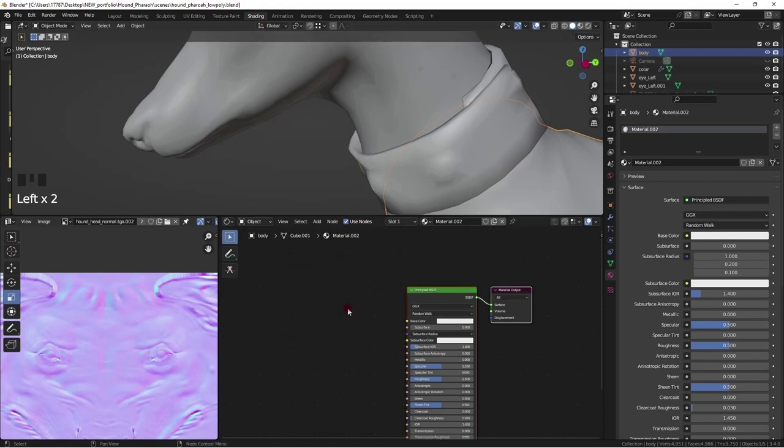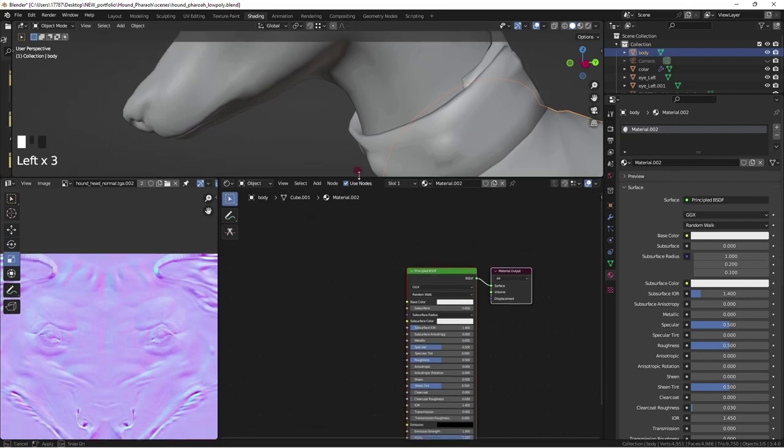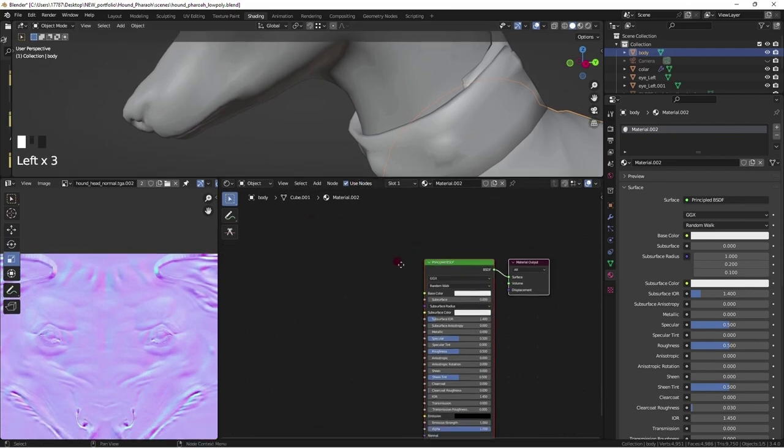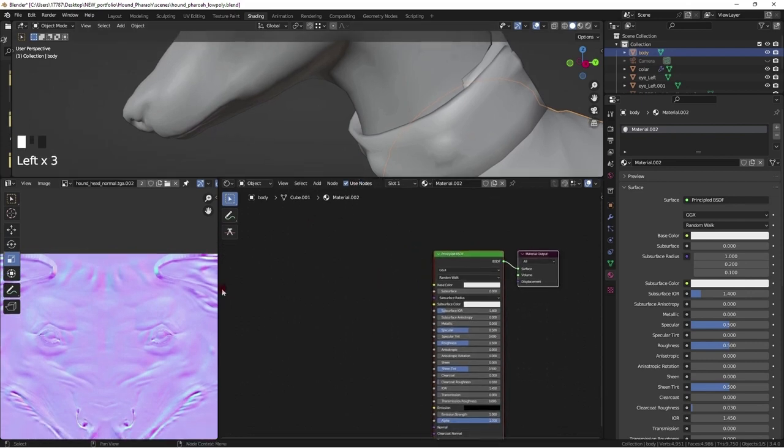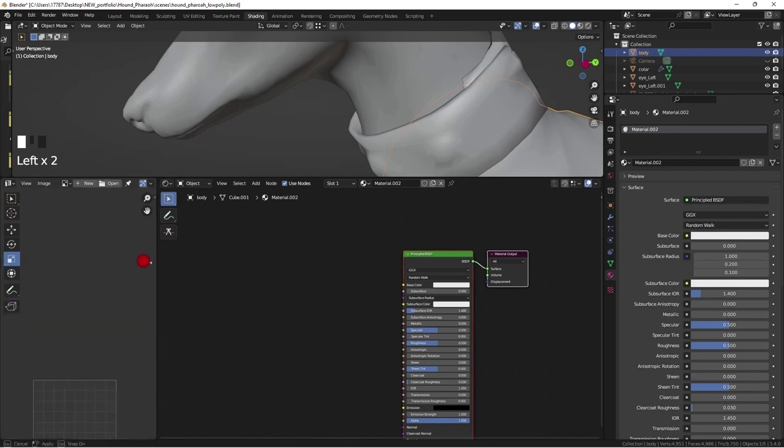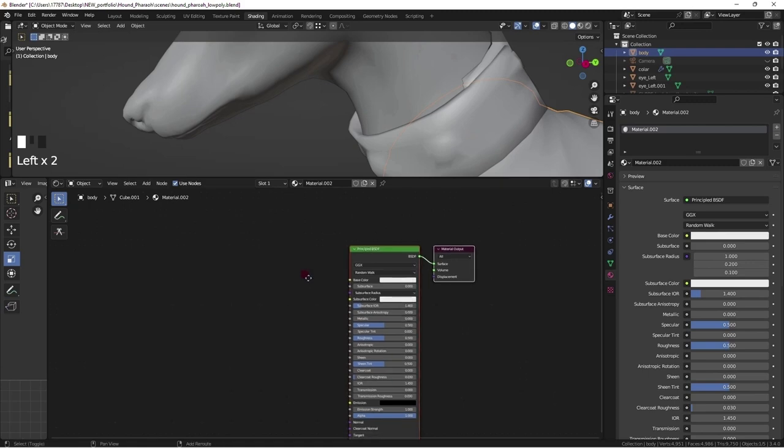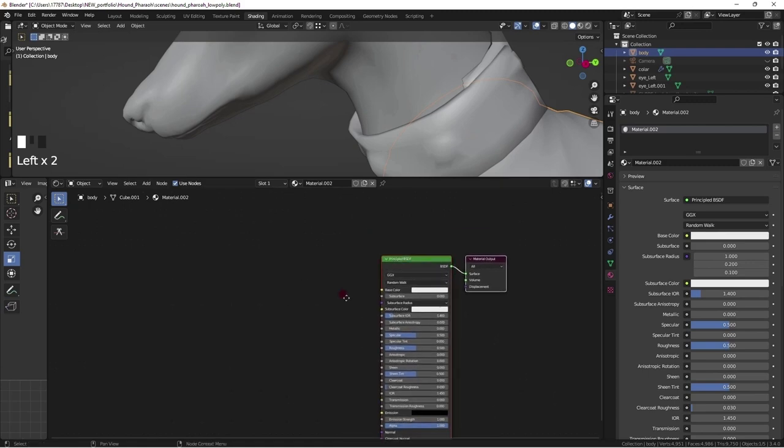With the desired mesh selected in object mode, Home is hotkey to center the nodes into view. Whatever mesh is selected, highlighted in light orange outline, will be the shader node that shows up in the viewable nodes workspace.